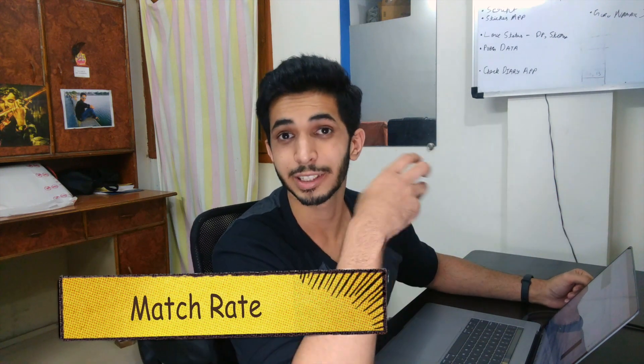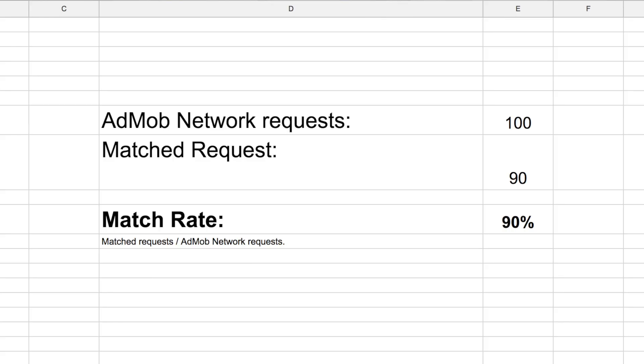Now, match rate means how much percentage of your requests were matched. So if I sent 100 requests and got 90 matches, we calculate match rate as: match requests divided by AdMob Network requests, multiplied by 100. So 90 divided by 100 into 100 gives us 90%. It is simple — this is a very basic thing.